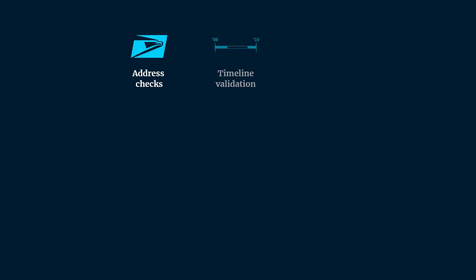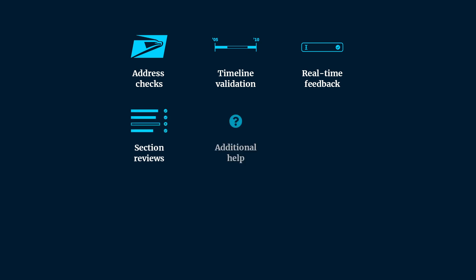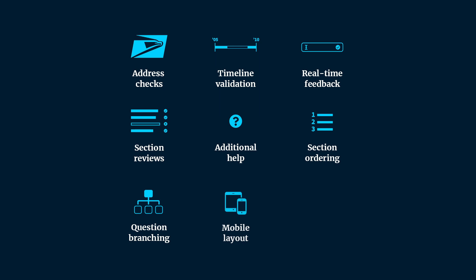We're confident that these advancements in eApp will provide a consistent, reliable, and fast experience for applicants during one of their first interactions with the background investigation process. Not only will these improvements help applicants, but they'll also help to speed up the overall investigation by collecting more accurate and detailed information.